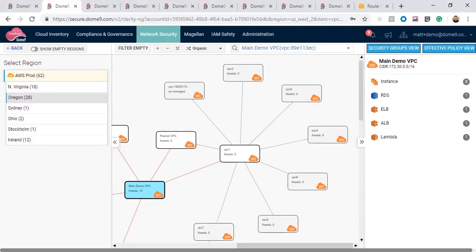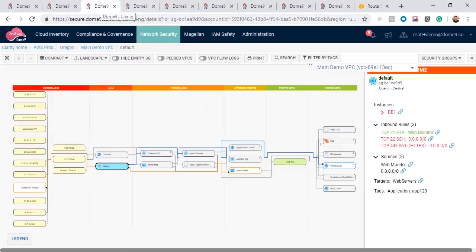Going deeper into the visualization down into a specific VPC, we can see our cloud security groups aligned to security zones as seen here as the DMZ, partially open, effectively internal, and internal zones. All of which are based on the configuration of the cloud security groups.